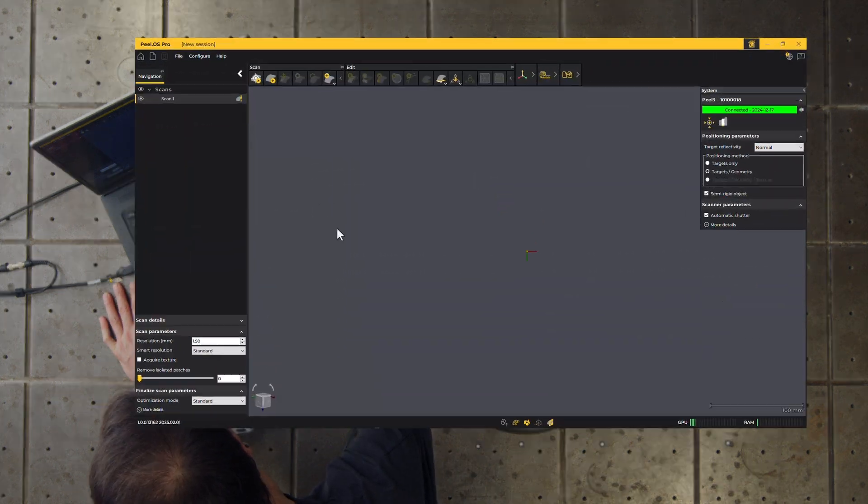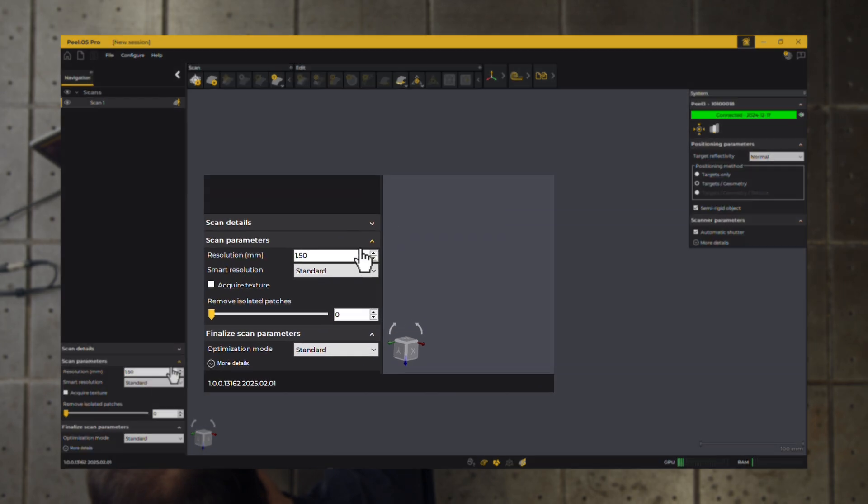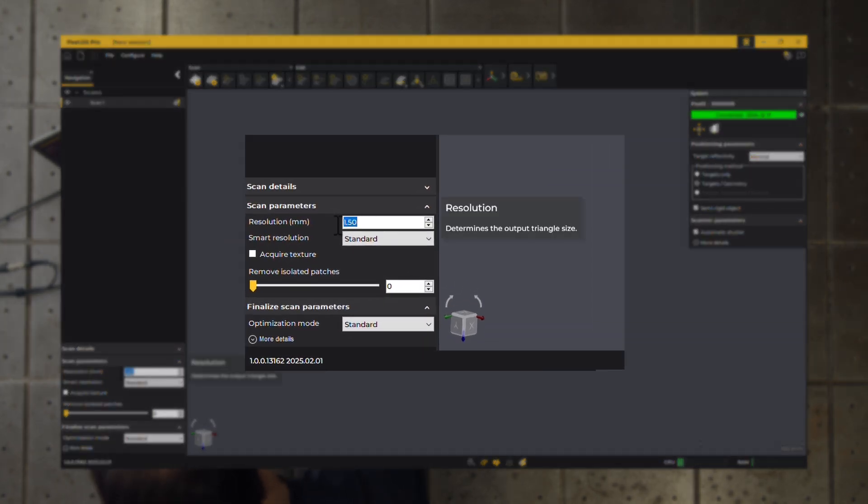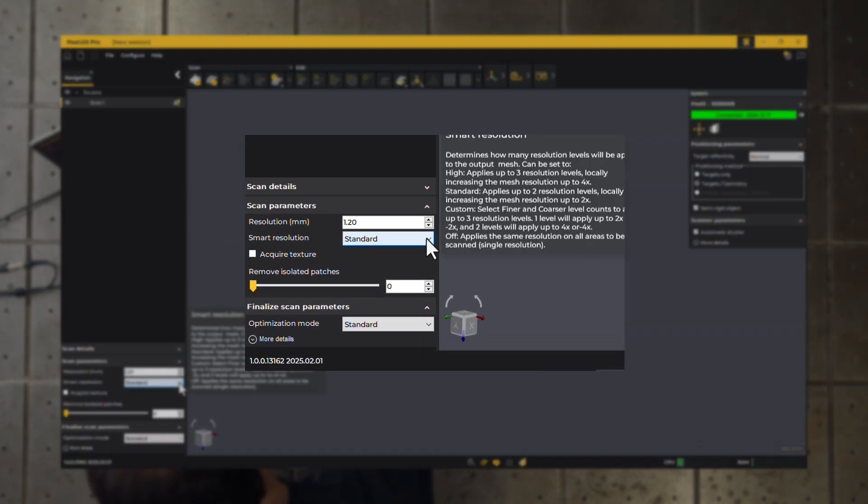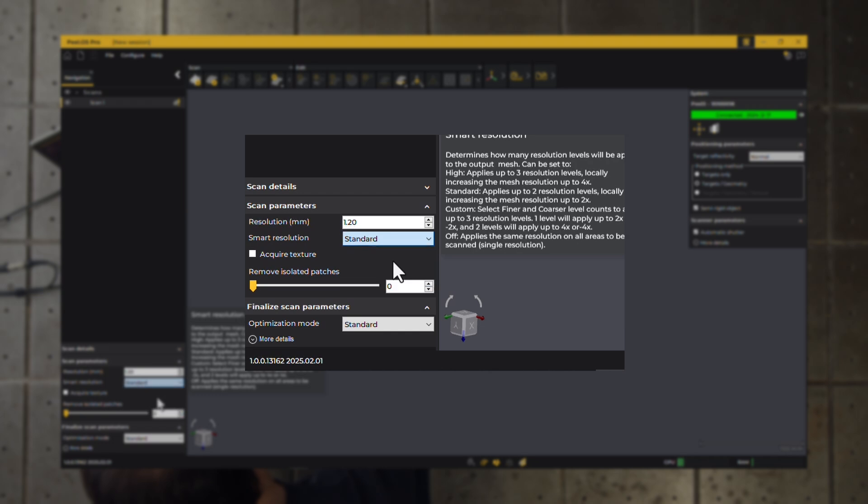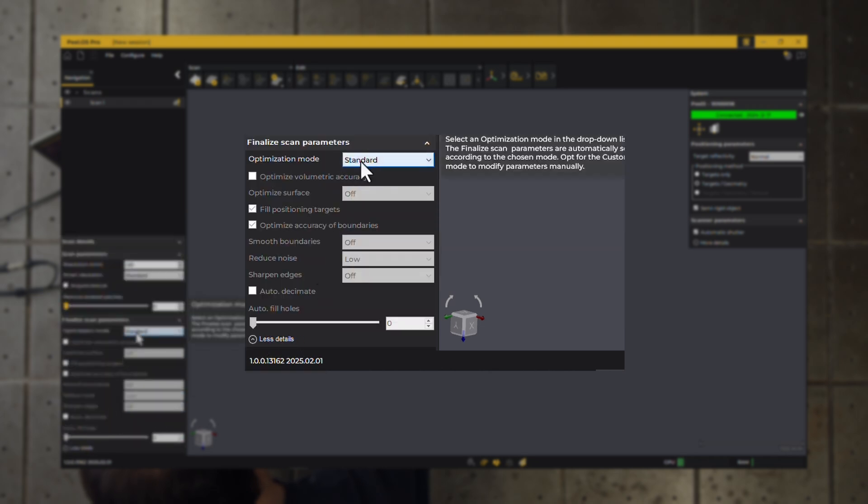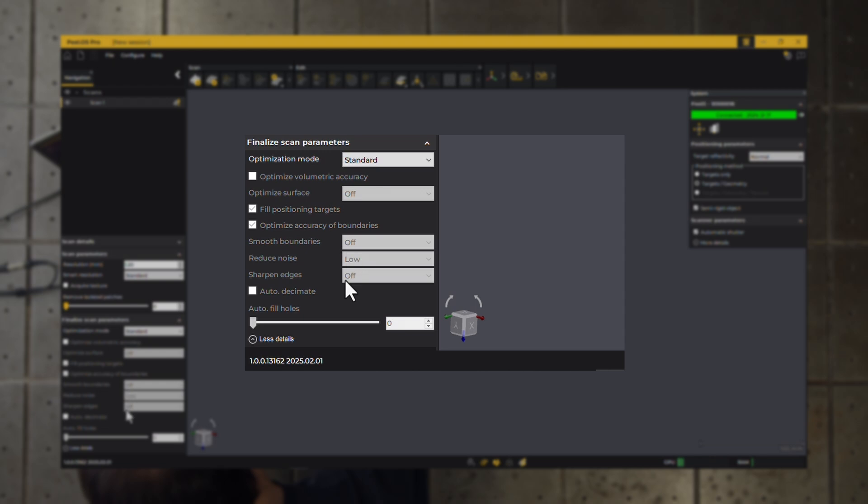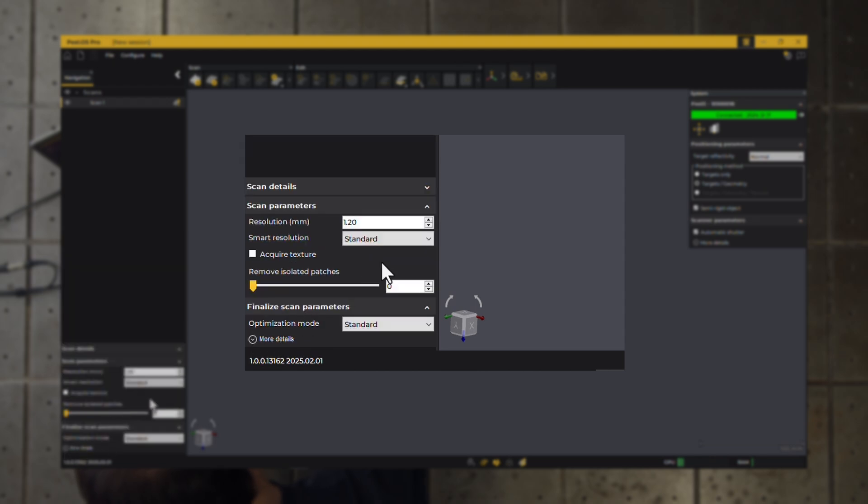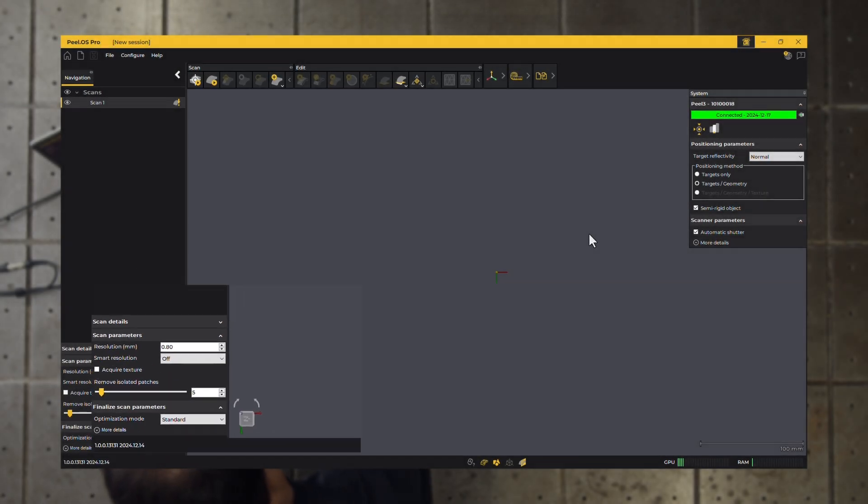Before starting the scan, you can adjust parameters like resolution, including smart resolution, a powerful feature that optimizes triangle size for better detail in curved areas. You can also customize the output mesh settings or use a preset. Here, we'll stick to the default values.